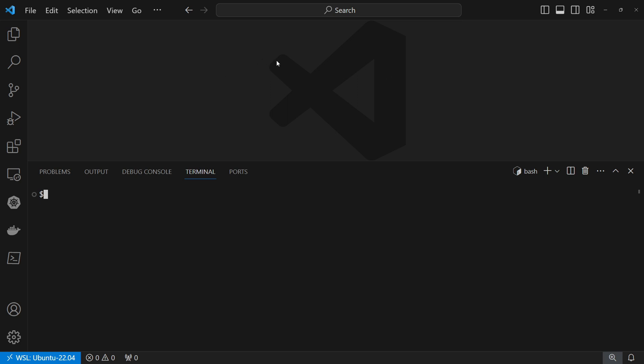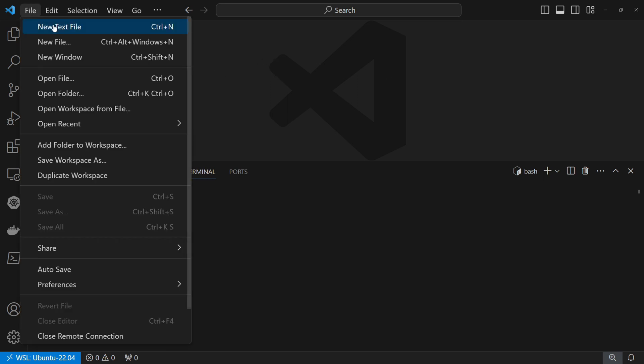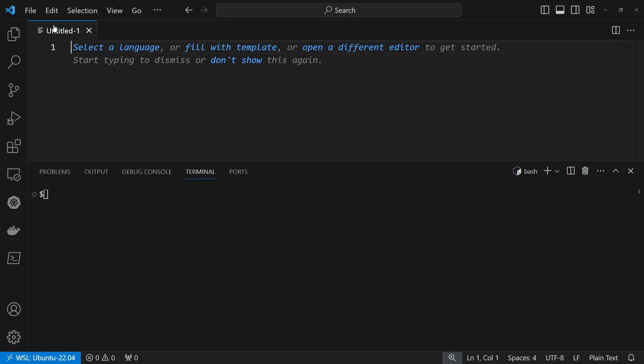Now we want to have the list of commands on the top. So I'll click on file, new text file and here I have a text editor.